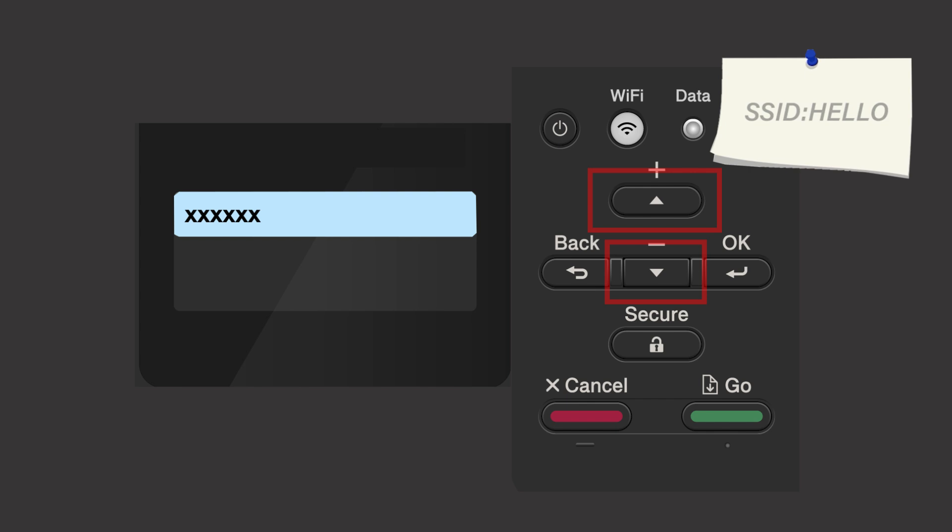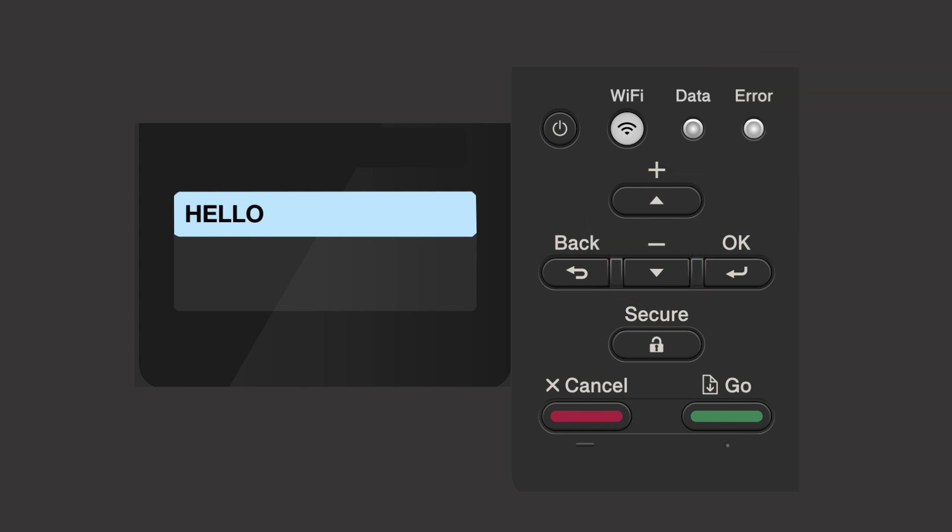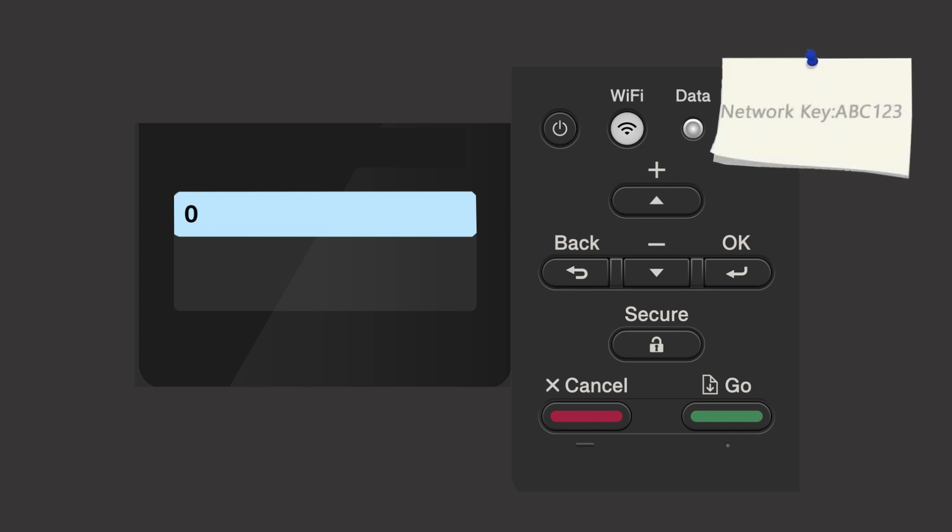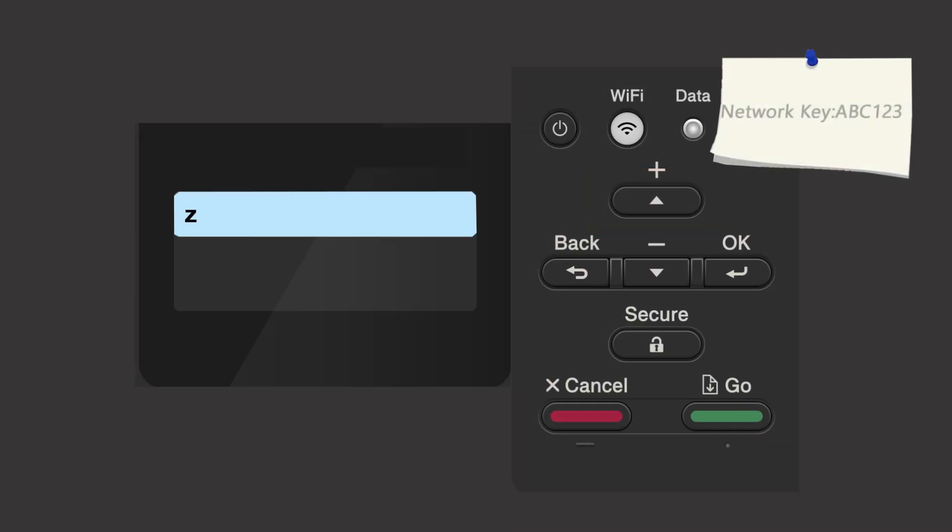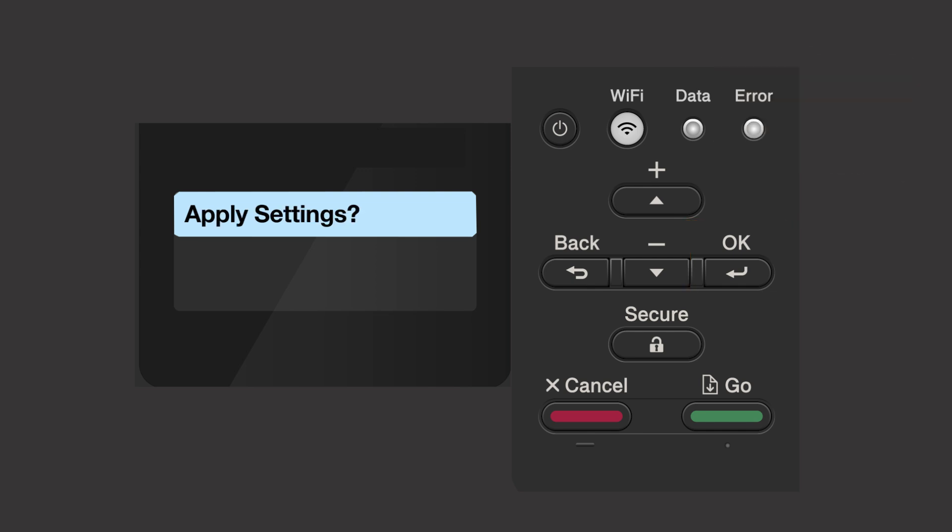Use the up and down arrows to select your SSID or network name and press OK. Enter your network key using the up and down arrows, pressing OK after each character to enter it. Confirm that your network key is correct and press OK. When prompted to apply settings, press the up arrow.